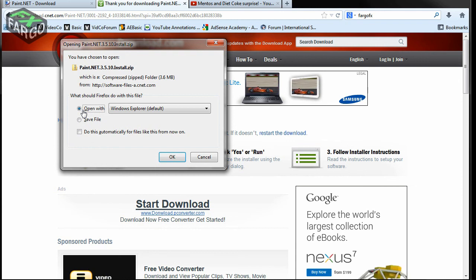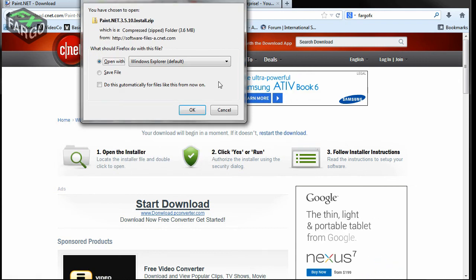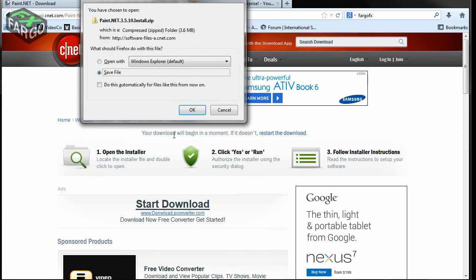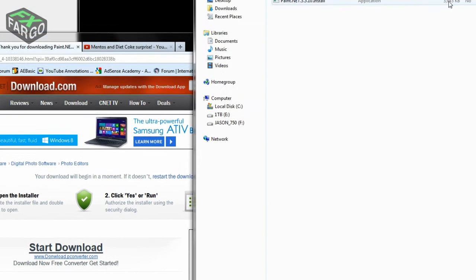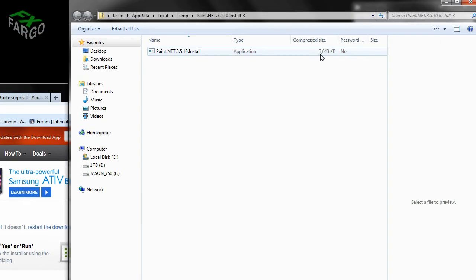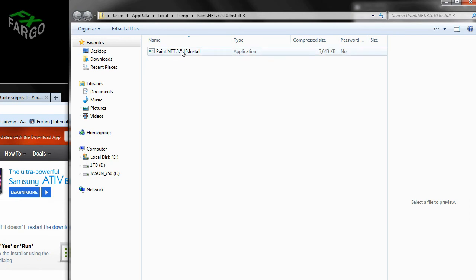And depending on what browser you're using and what settings you have set up, it may give you the option to save the file or to open it with Windows Explorer. You can certainly check save file and click OK, but then you're going to have to hunt around for it. In this case, I'm going to open with Windows Explorer. So I click OK. This download happens very quickly. It's not a large application. You can see the compressed size here is 3643 kilobytes. So that's less than four megs.